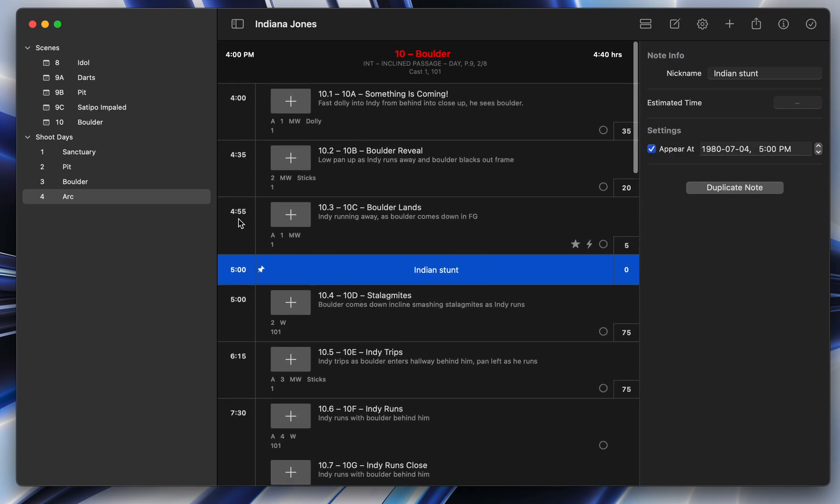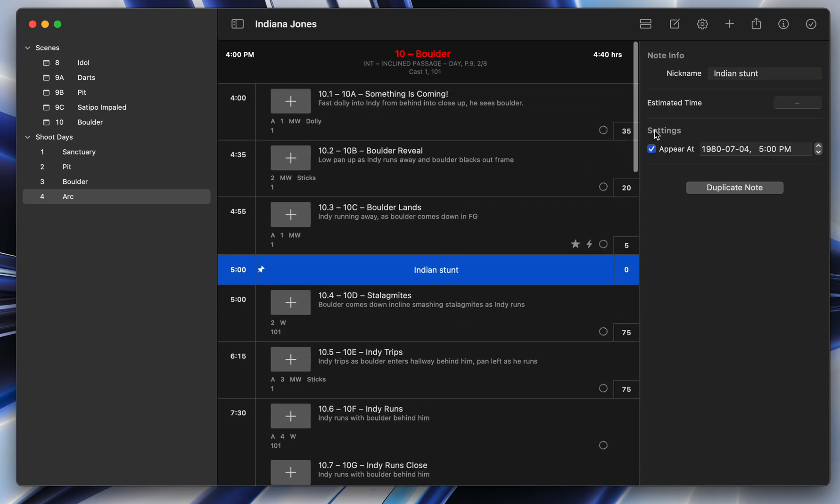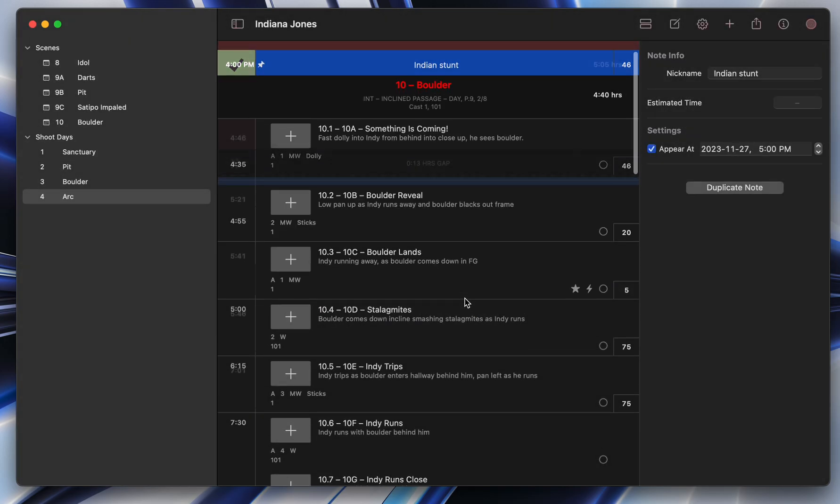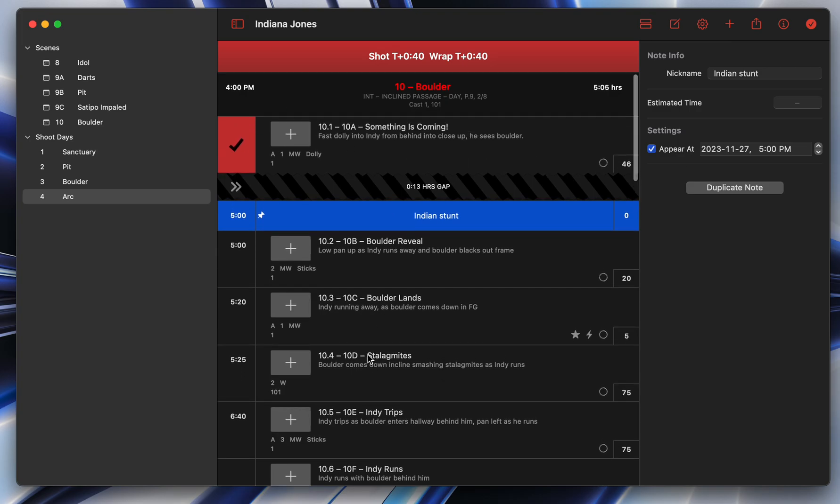You get the schedule. And then when it comes to actually shooting your show, something really magical happens. There's something called Live Mode. So I'm going to turn Live Mode on here. And this is what it looks like when you're actually filming.